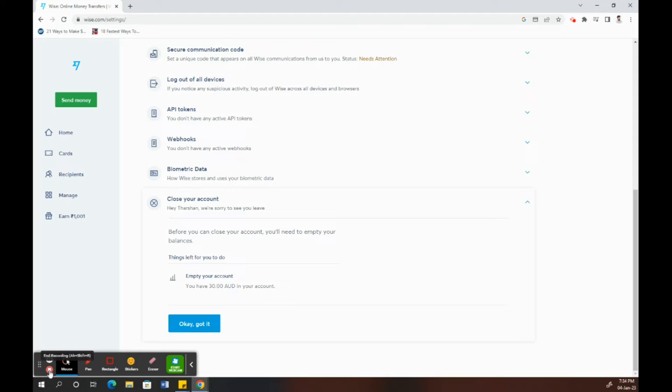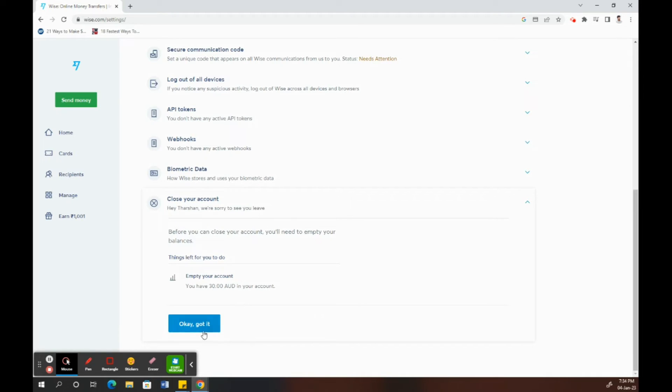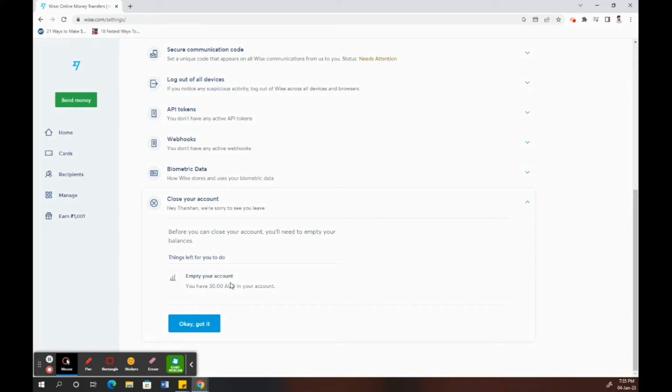When you click Close Your Account, after your balance is zero, it's going to ask you for a reason to close your account.